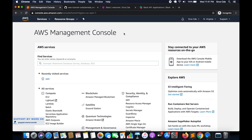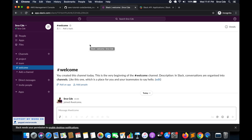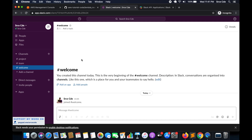We will start with creation of the Slack application, followed by the creation of the Lambda function, and then we will cover one more use case. Here I have already created the workspace that is srcecd.slack.com. I have a few channels, and for example, I want to send some messages from the Lambda function to the hash welcome channel. For that, the very first thing we have to do is create the Slack application.